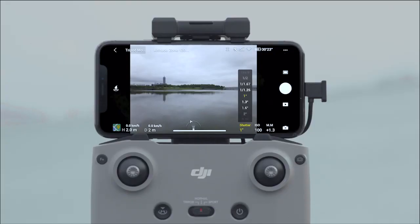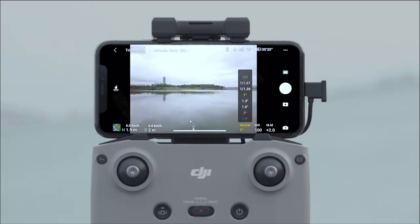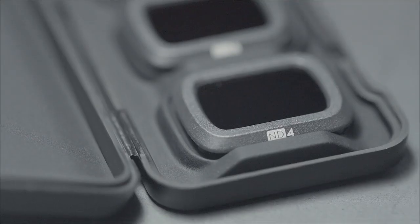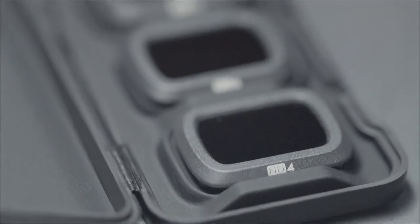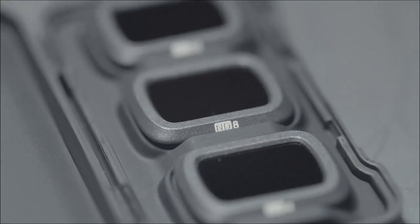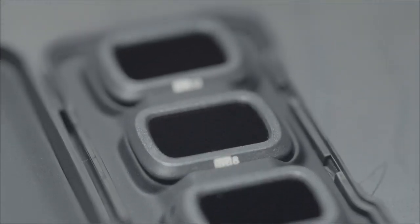This kit is also included in the Fly More combo. Additionally, the ND4-8-32 kit was launched to satisfy the needs for advanced videos, which requires finer adjustment of the shutter speed.